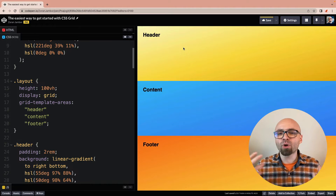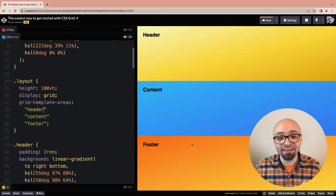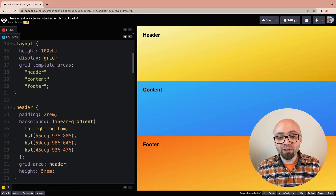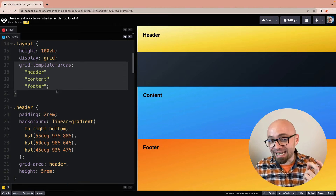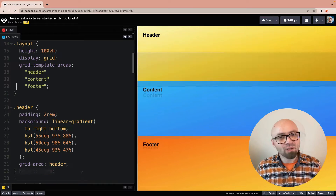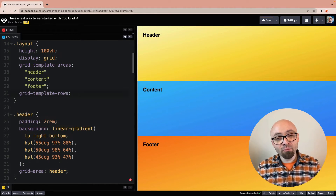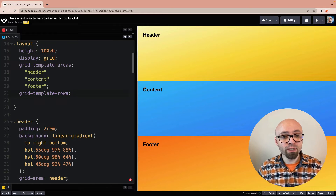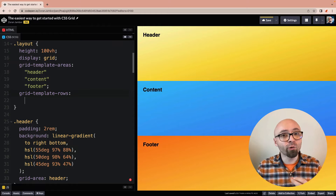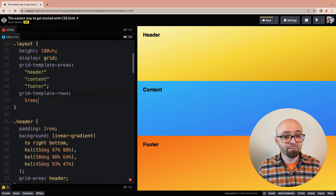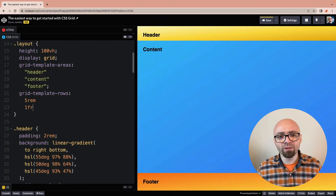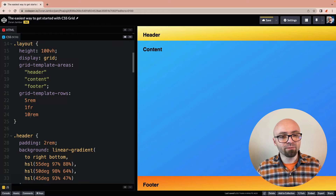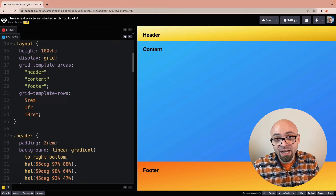If you want to size those elements — because we probably don't want our header and footer to be the same height as our content — we can tweak values using grid-template-rows. Setting height directly on the element won't change grid sizes; we need grid-template-rows. It takes as many arguments as you have rows. We have three rows, so let's format them one per line: header at 5rem, content at 1fr, and footer at 10rem. And this is already a working layout we've created using CSS Grid.